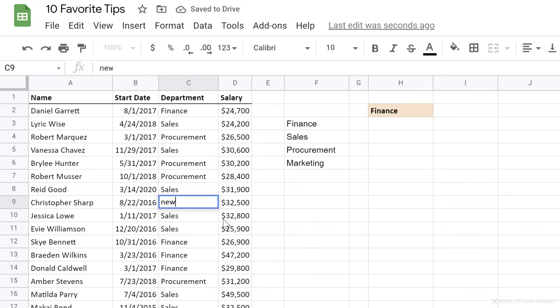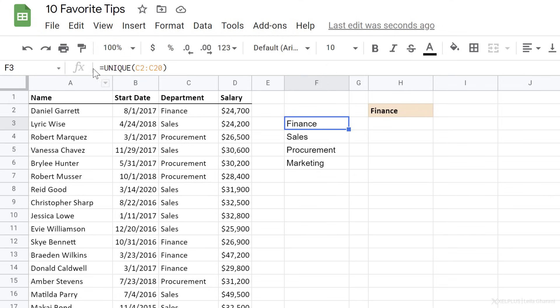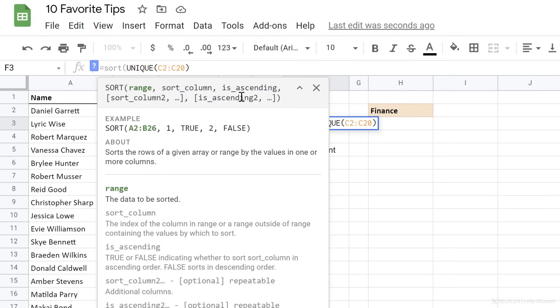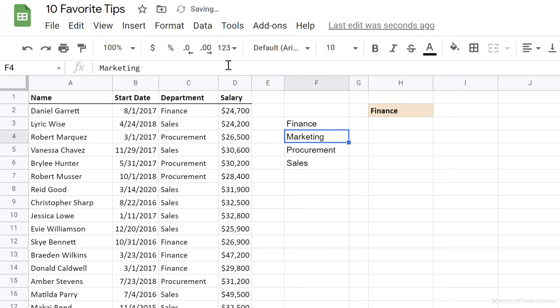I'm just going to press control Z to go back. You can also sort your lists dynamically. So if I wrap the unique function inside the sort function, I get this list sorted in ascending order.